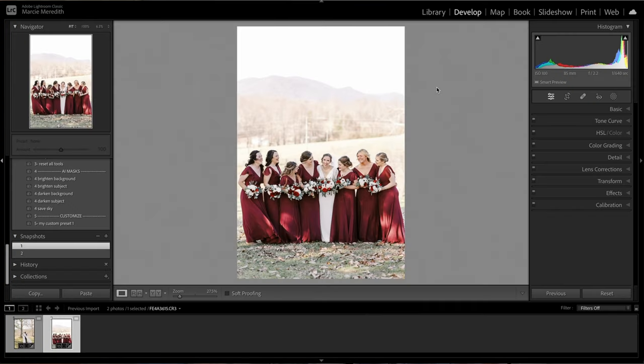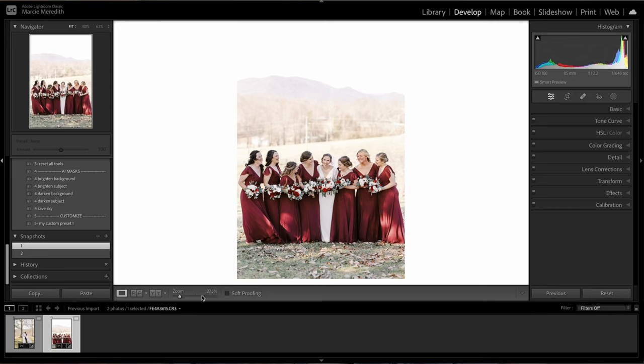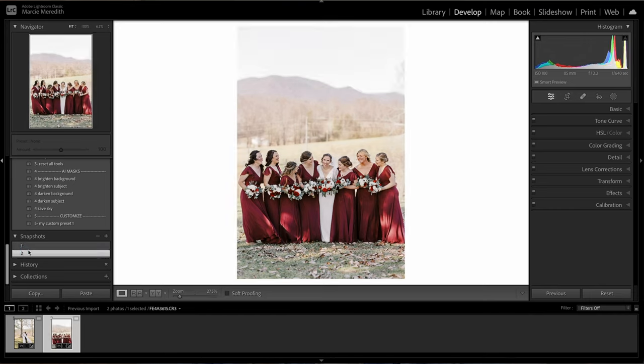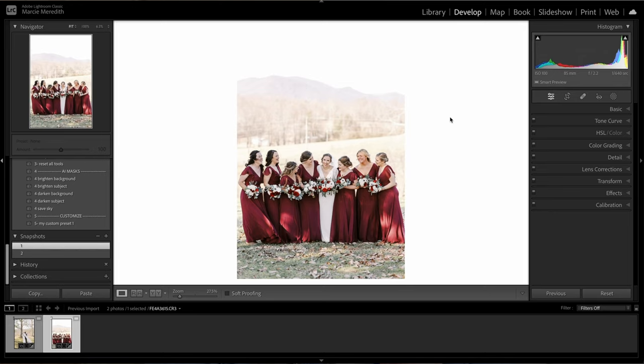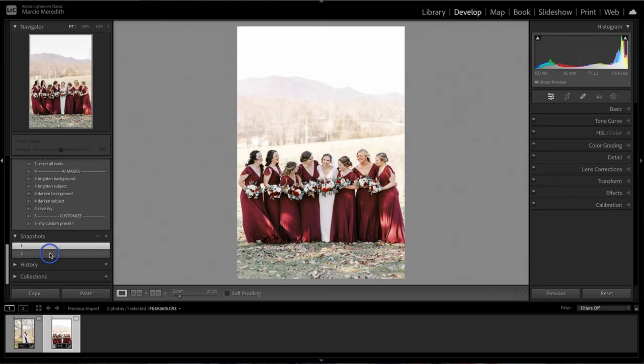The biggest tip to help train your brain to see those highlights is to switch your background in the Develop module in Lightroom to white. You'll see how blown out it is — if it's completely white, you'll see it. The default is gray in Lightroom, and with that gray background color it's kind of hard to see. You'll also see the colors of those highlights too. Sometimes they're super pink, sometimes they're yellow, and you don't notice it because it's sitting on a gray background. So make sure to handle those highlights correctly.